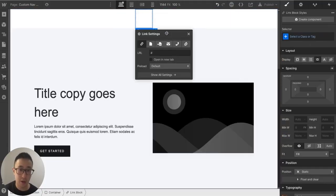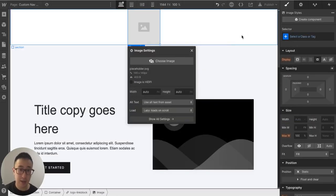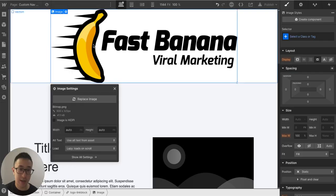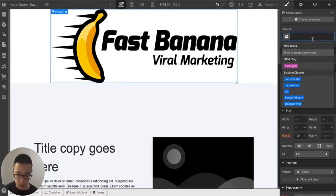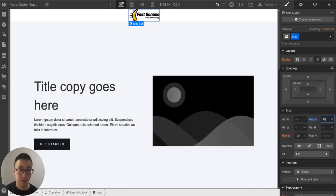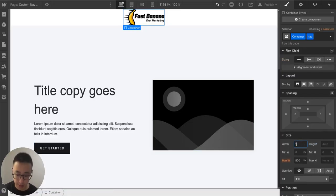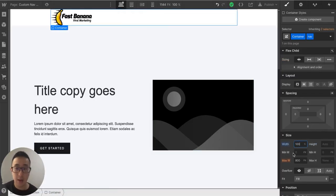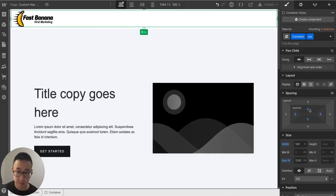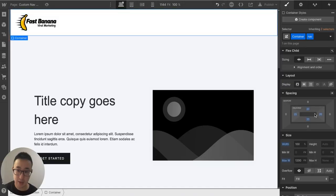Inside the container I'll add a link block with the class 'logo link block', then add an image inside it with a class of 'logo', giving it a height of 64 pixels. With the container selected, I'll change the width to 100 percent, the max width to 1200 pixels, and add padding of 20 pixels all around.